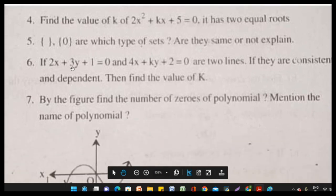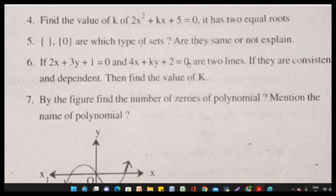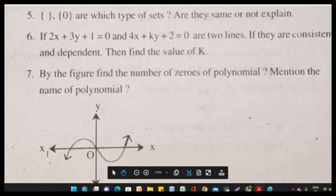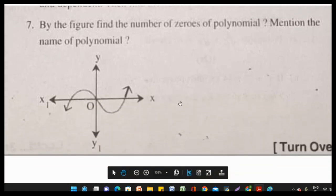Question 6: If 2x plus 3y plus 1 equals 0 and 4x plus ky plus 2 equals 0 are two lines, and if they are consistent and dependent, find the value of k. This is a question from pair of linear equations in two variables.